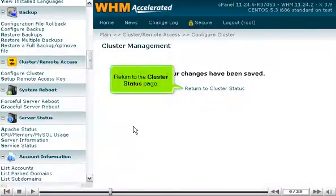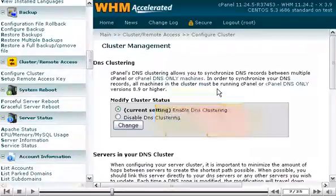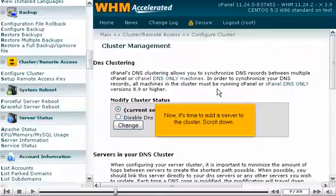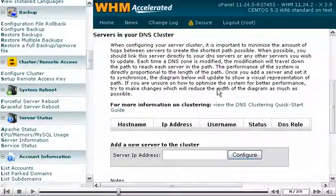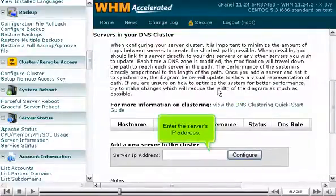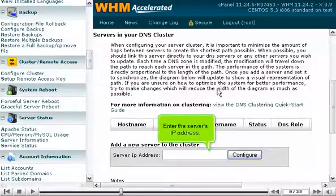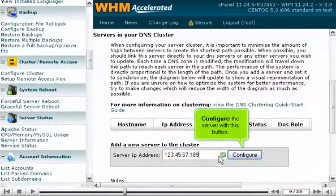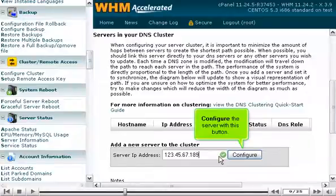Return to the cluster status page. Now, it's time to add a server to the cluster. Scroll down. Enter the server's IP address. Configure the server with this button.